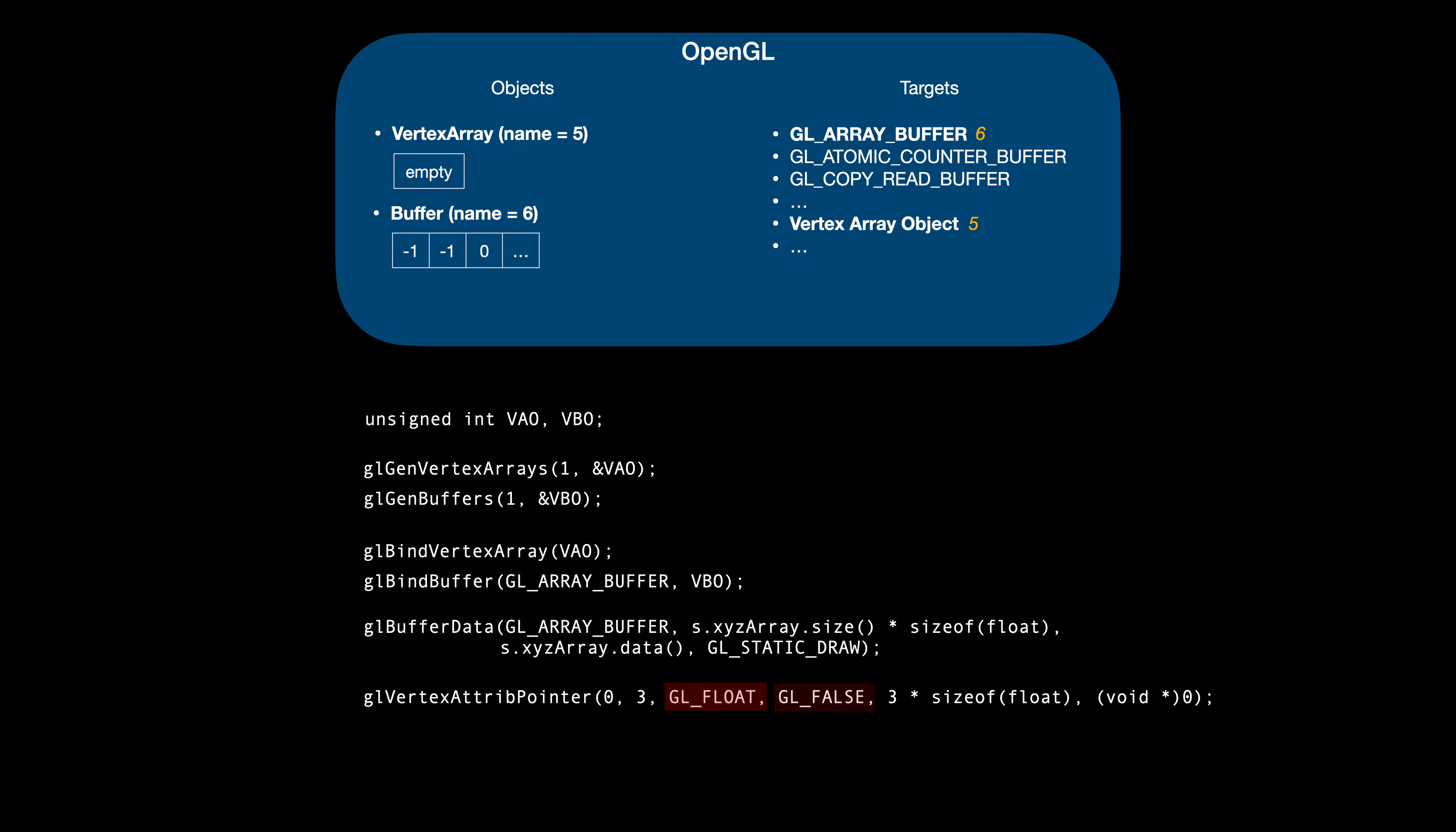glFalse indicates we do not want normalization. Then comes the stride, telling OpenGL where the next element of this vertex attribute starts. At first glance, this looks weird. We already stated that a single attribute is composed of three floats, so why do we need to repeat the same thing?